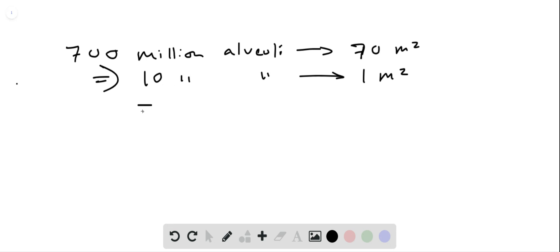So 10 million is 10 to the 7th alveoli, that's one square meter.